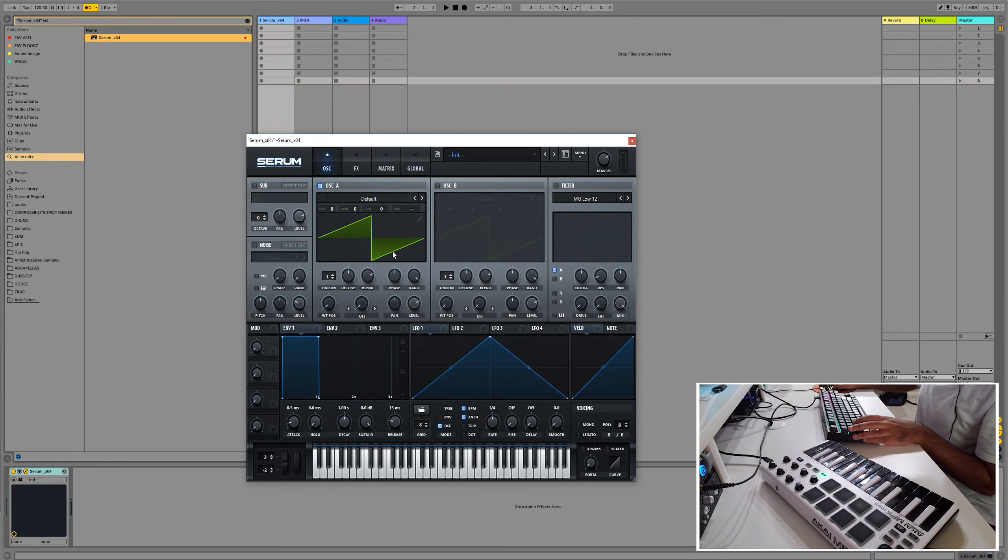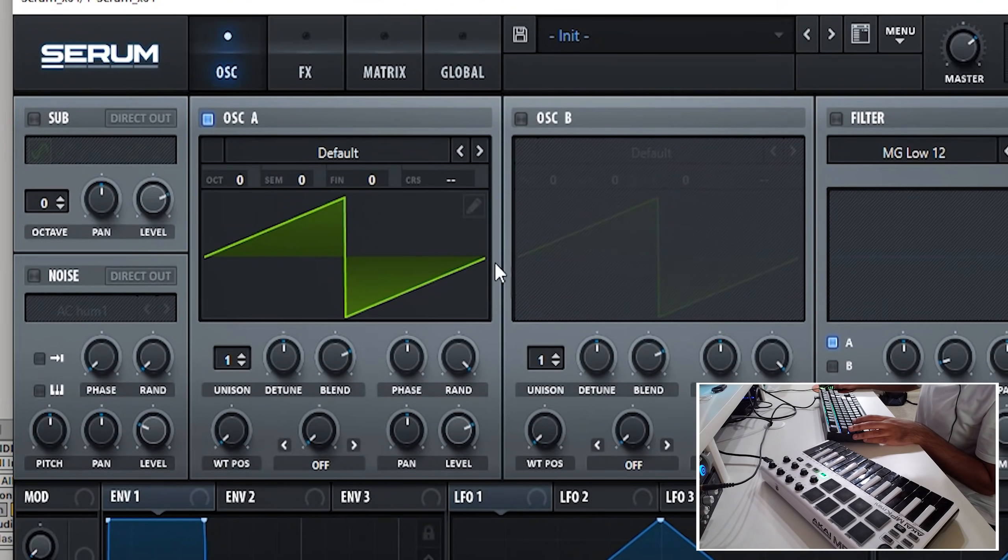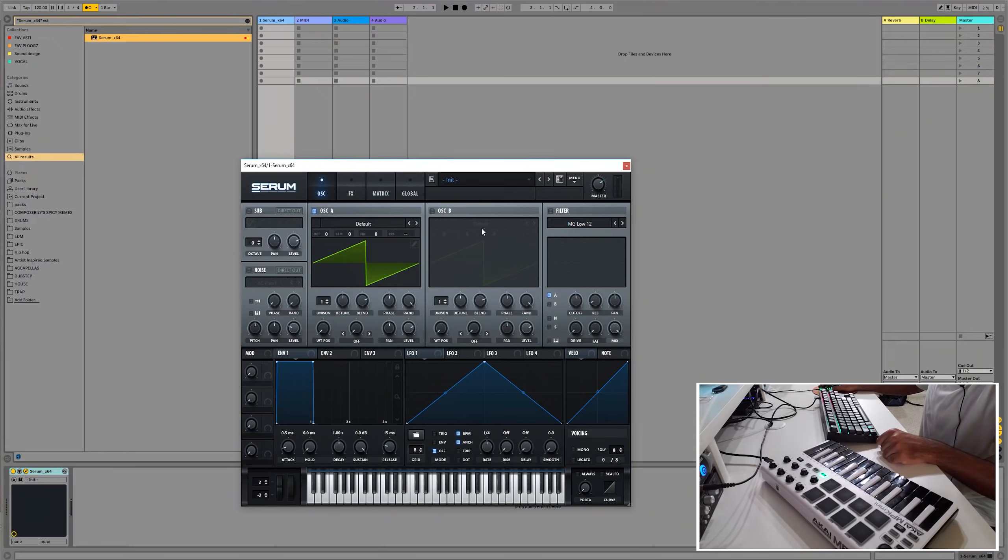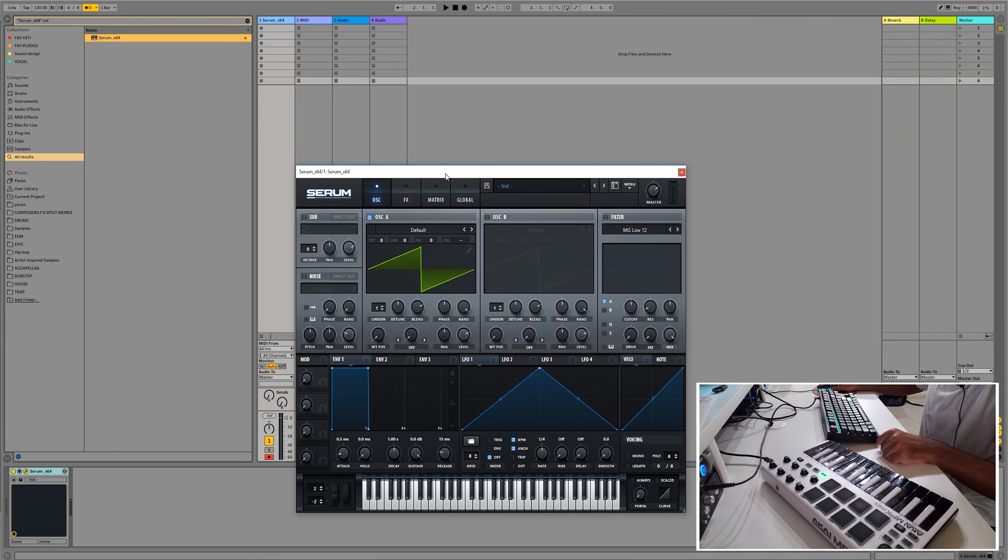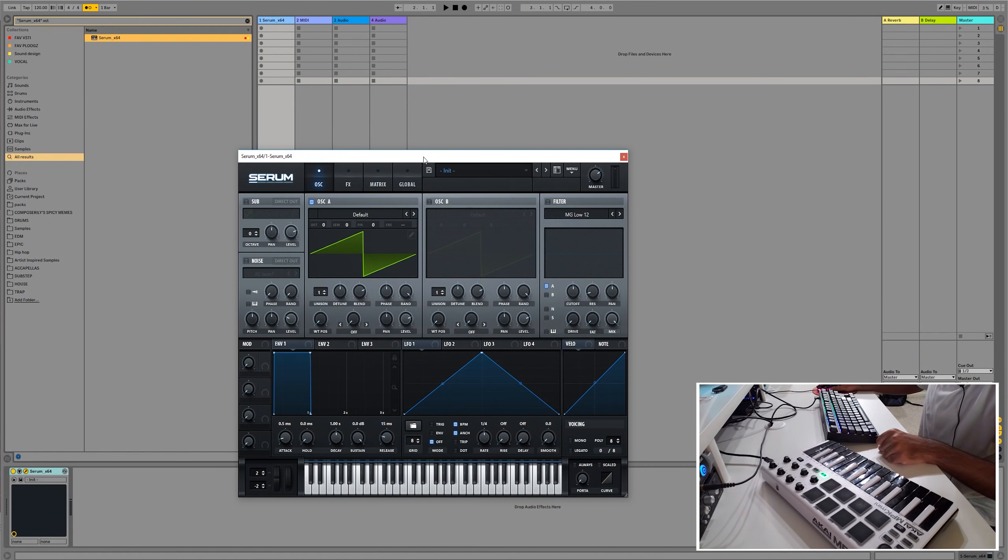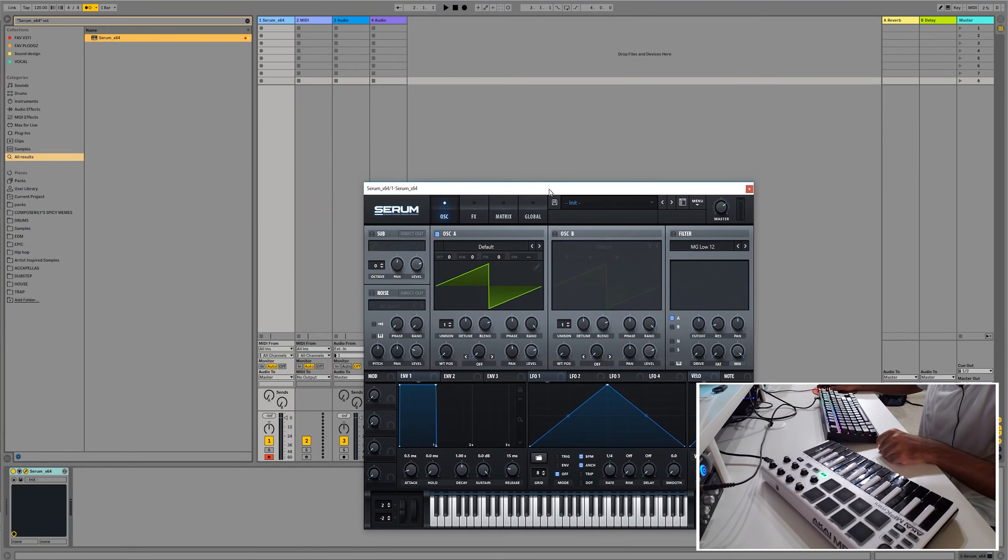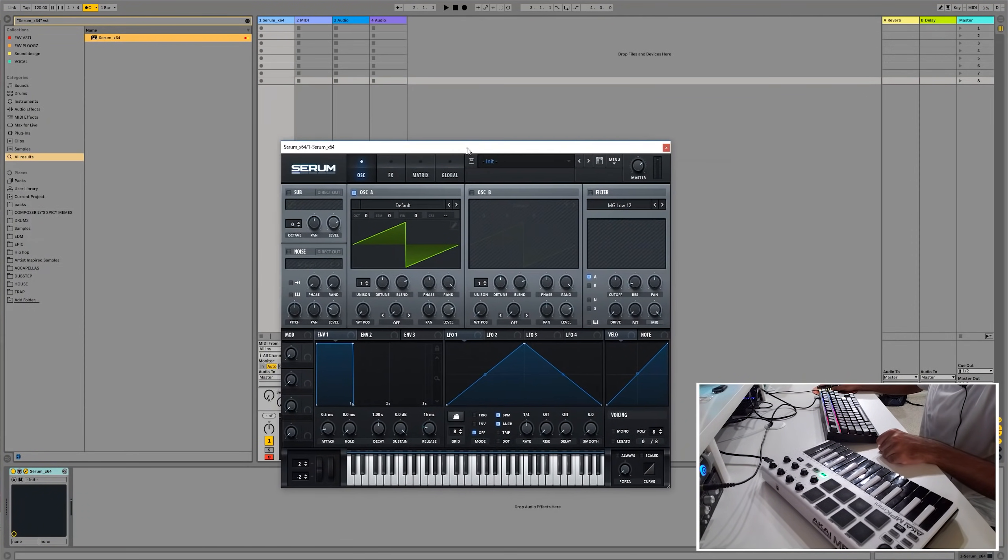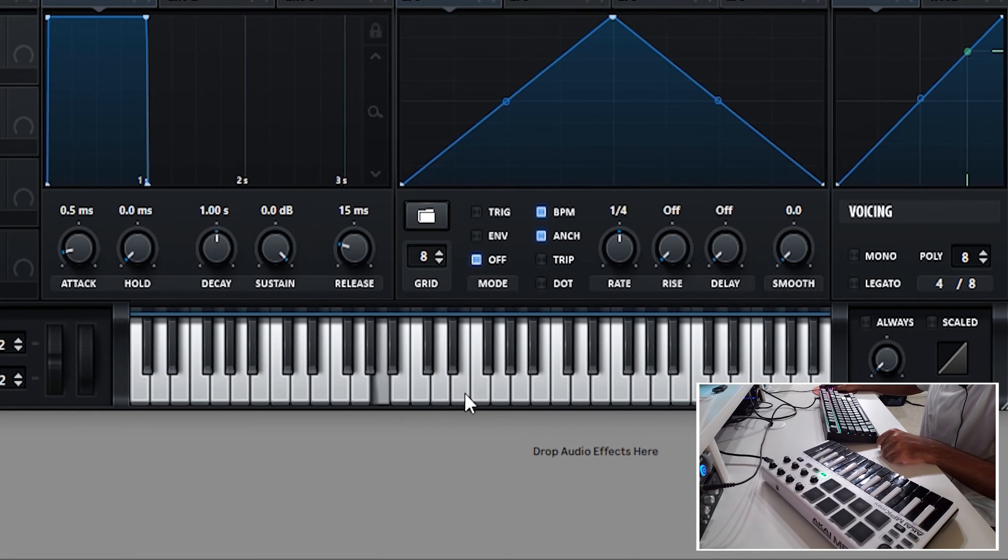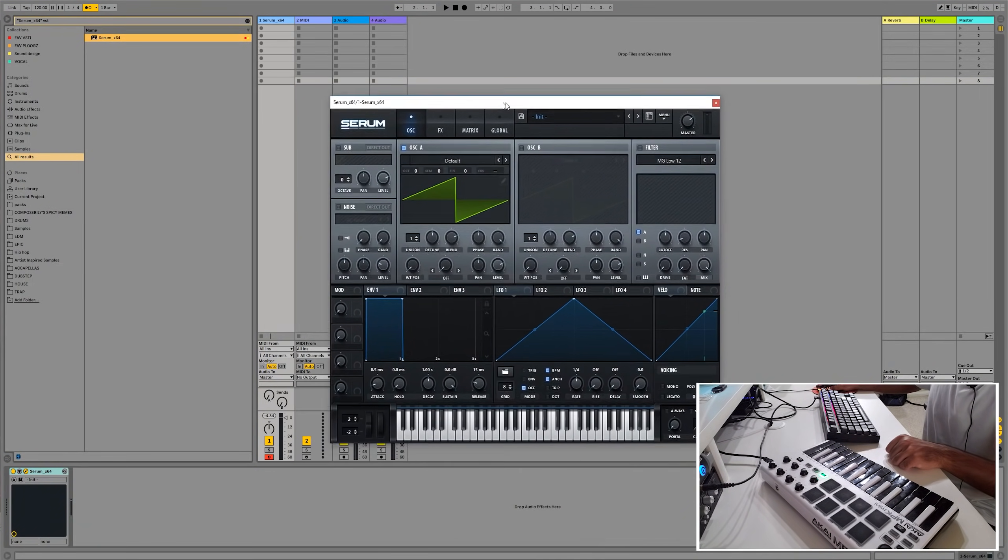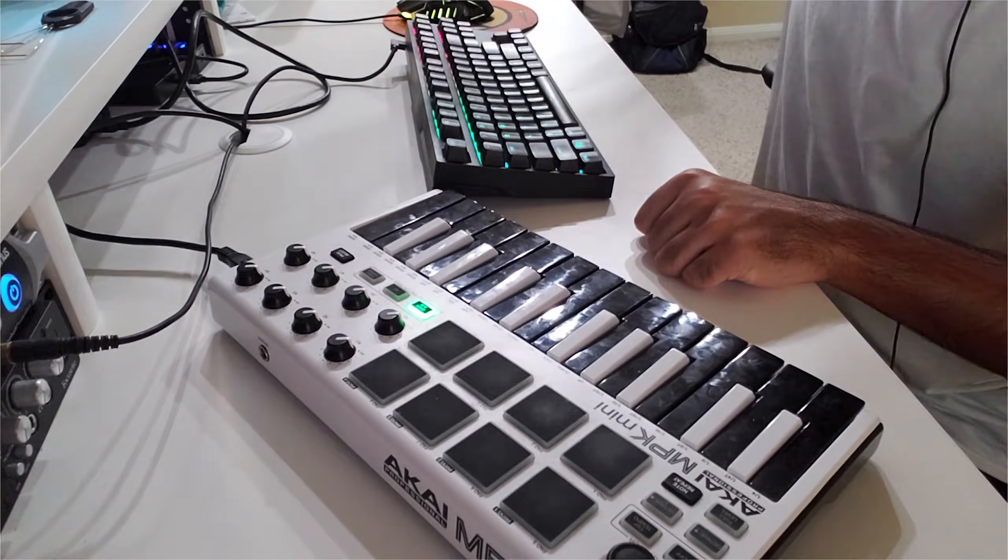So, saving the best for last, the sawtooth wave. You got sine, square, triangle, then the saw. Man, it's almost like naming like the primary colors or something. So let's see what we can make with just only a saw wave.